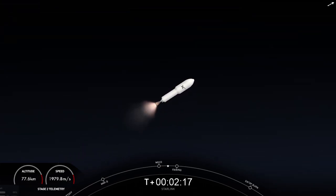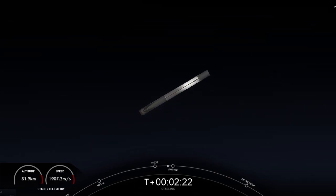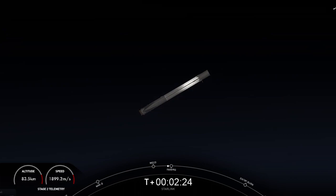Fantastic. So main engine cutoff, stage separation, and Merlin vacuum. Separation confirmed, as well as the grid fins on the first stage deploying.